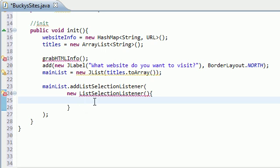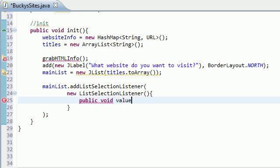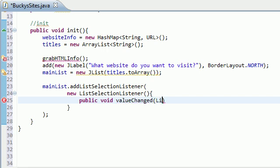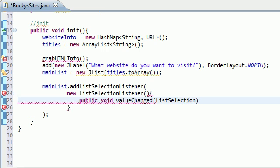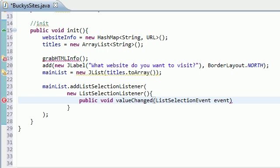So inside here, we add a method called value changed. So public void value changed. And inside this parameter, you pass in the event, which is list selection event, and we'll just name this event. Alright, easy enough.